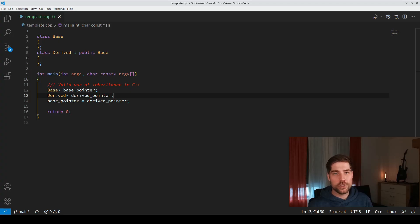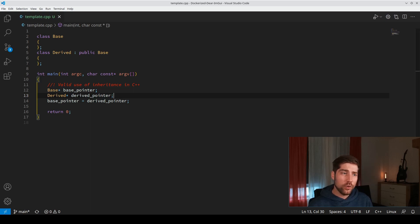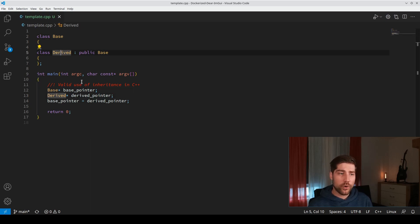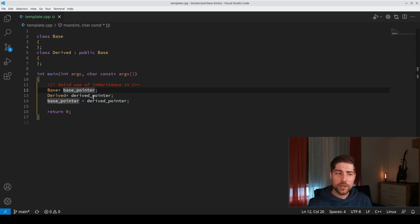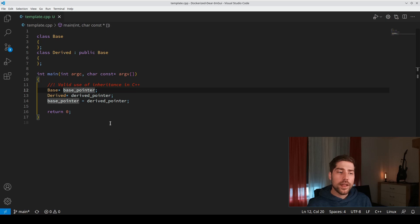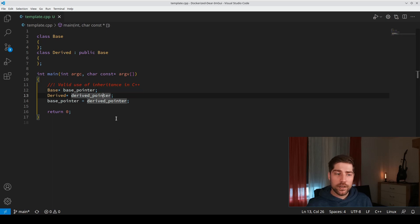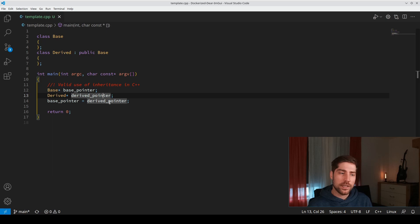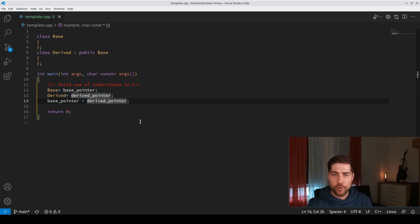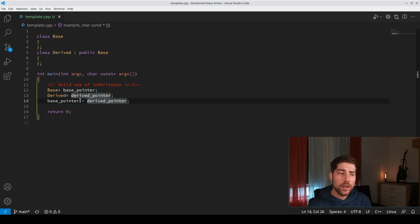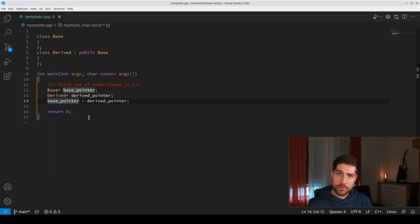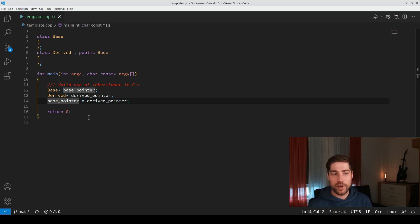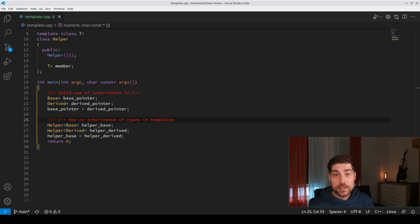You all know this use case of inheritance. You have a base class and a derived class from the base class. Then you have a base pointer somewhere, some interface maybe, and a derived pointer. One of the main properties of inheritance is that you can assign the derived pointer to the base pointer and then use the base pointer without knowing that it was a derived class in the first place.